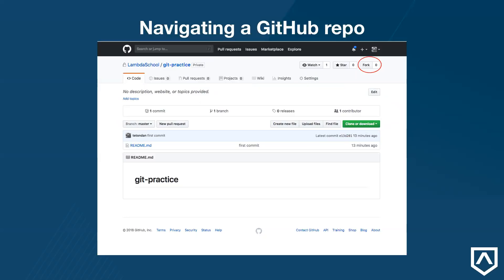Next to all of that is the fork button. This is what we'll use right now. This allows us to create a copy of the repository on our own GitHub account and work on it ourselves. Before we start to work on any project we haven't created ourselves, we must fork it.